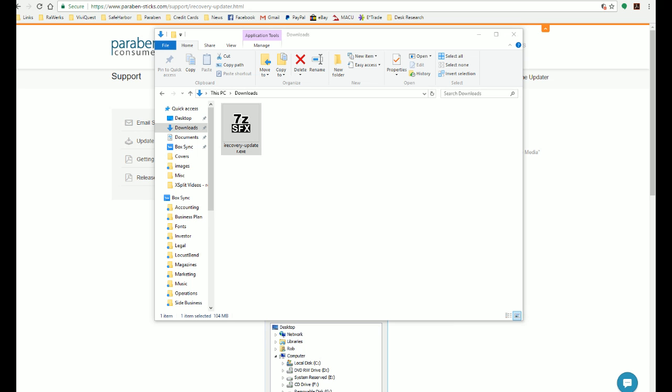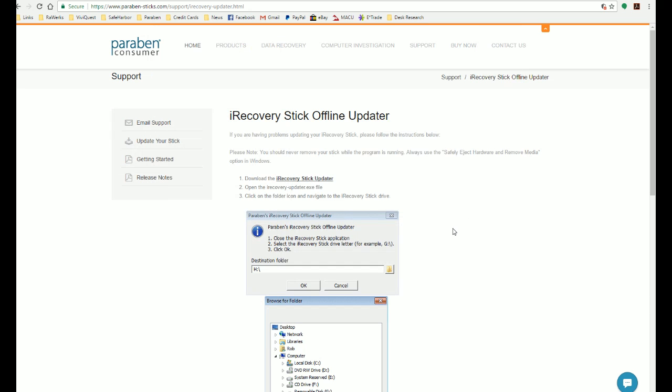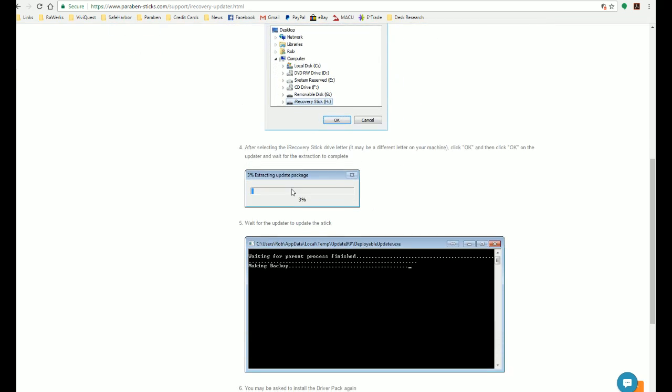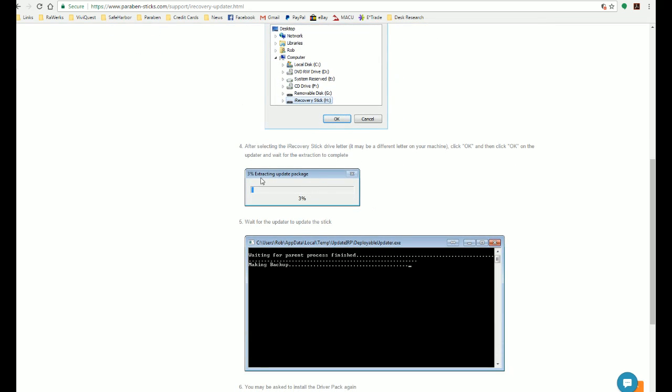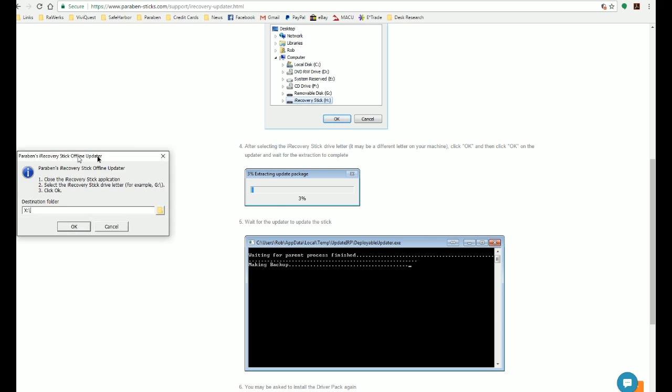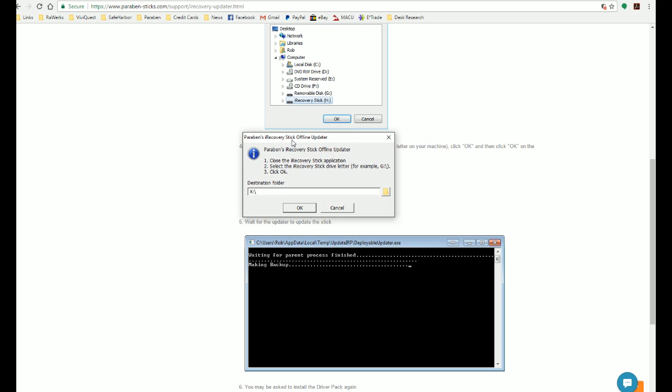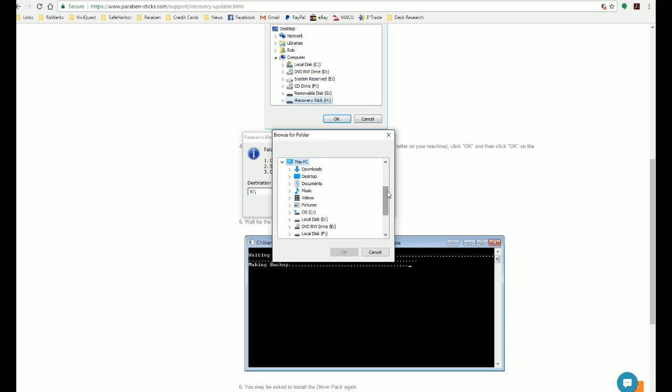Now it's going to extract the software and it's going to have this little extracting the updater package, but for the sake of time, I've already extracted that and this is what you're going to see once that is extracted. First thing we're going to do is click on this folder here and change the destination folder.